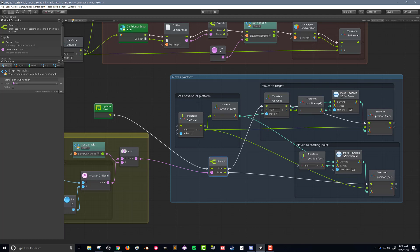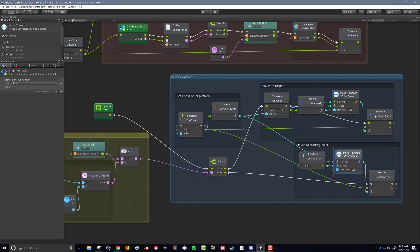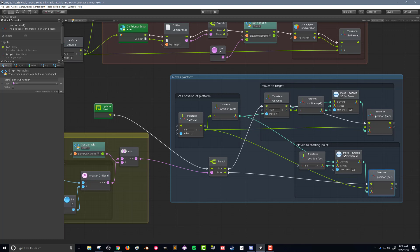If the branch evaluates as false — meaning the player is either not on the platform or hasn't collected enough collectibles — we move back to the starting position. If the platform hasn't moved, it stays put, but if the player falls off, this moves the platform back. We do something very similar: we get the position of the parent object as our return target, send that into 'Move Towards', get the zeroth child's transform as the current position, and set the platform's position to the new output position.